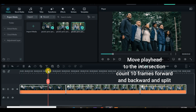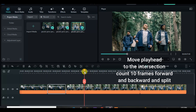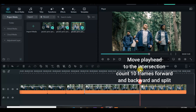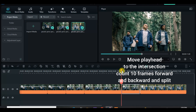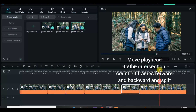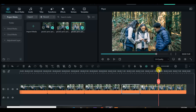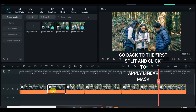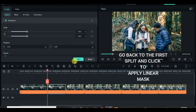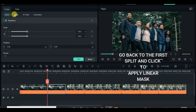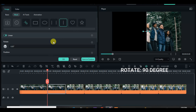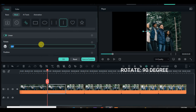Move the playhead 10 frames back from the intersection and also 10 frames forward, and split accordingly. Now go to the first split, click and apply linear mask, change rotation to 90, and copy and paste the effect.